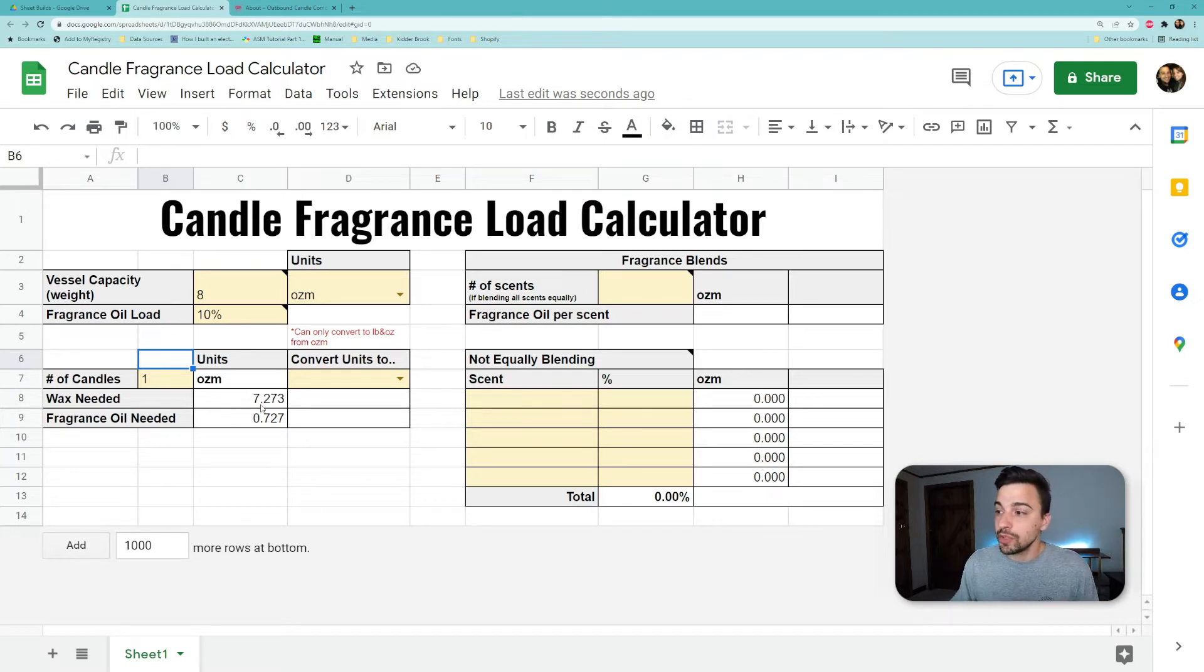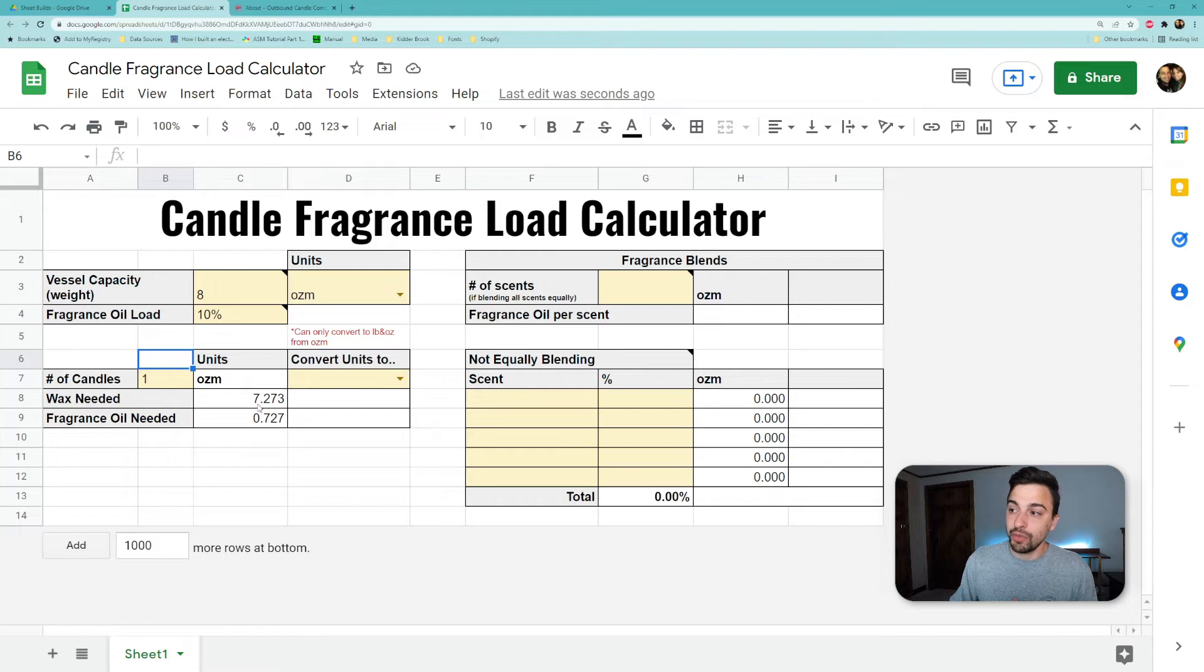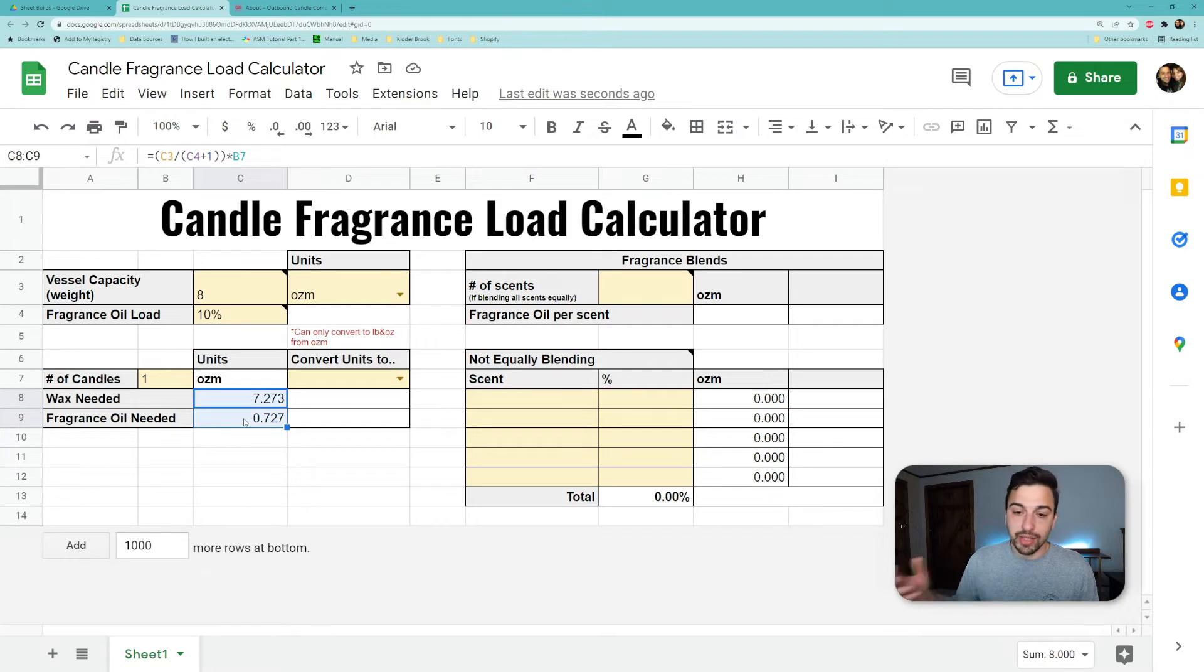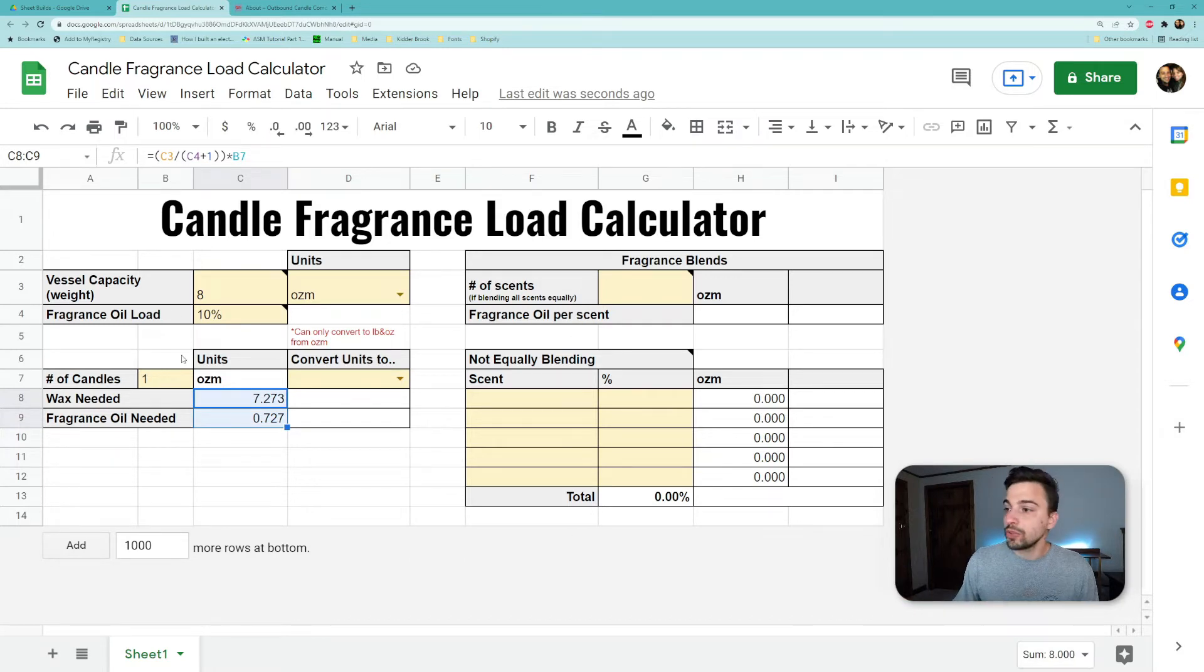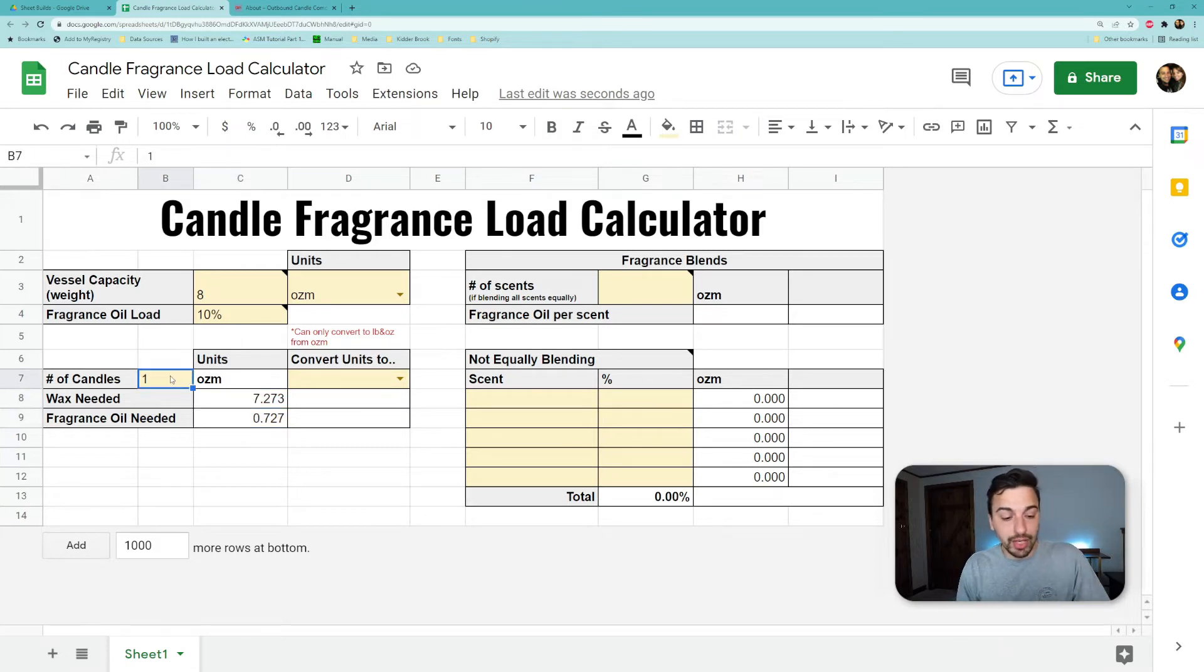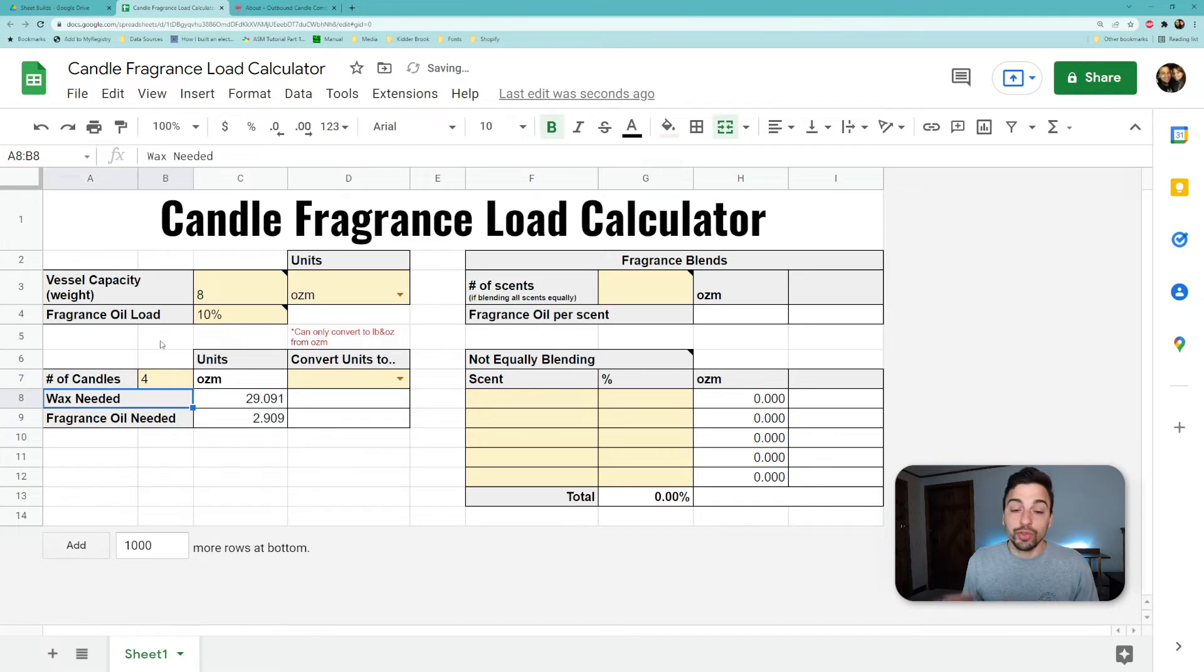This one works out nicely. 10% is an easy number. We can see that the wax and 10% of the wax—you know, move that decimal over one—that checks out visually. If we add them up we see it adds up to eight. So that works. And we know now that we can just scale this up by putting however many candles we want in there and it'll tell us the total you need of everything.